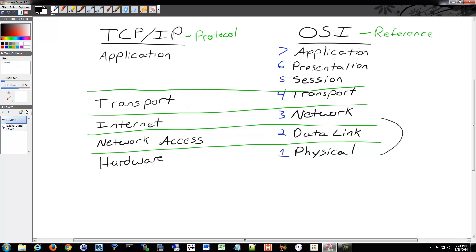You have the internet/network layer. When data gets sent down from the transport layer, it gets additional information attached — we call this encapsulation — and it's going to gain information about logical addressing. When you talk about IP addresses, that's layer three: the internet layer on TCP/IP, or the network layer on the OSI model. That's your logical addressing — like a phone number that can move around physical locations but still defines a location logically.